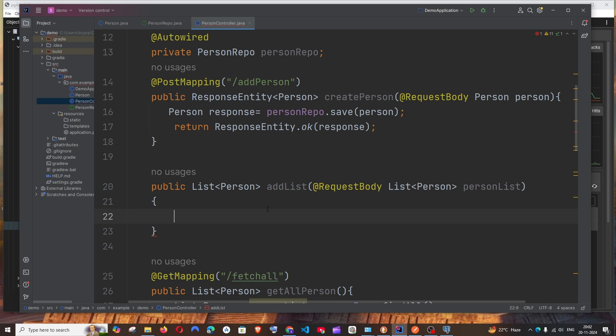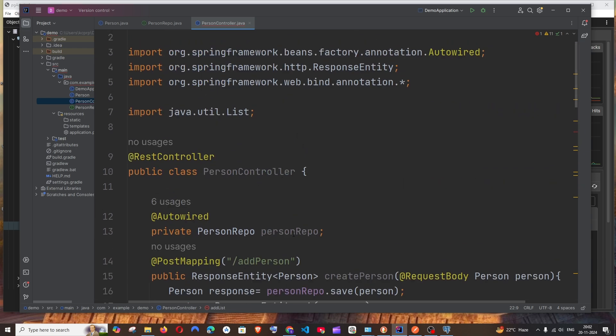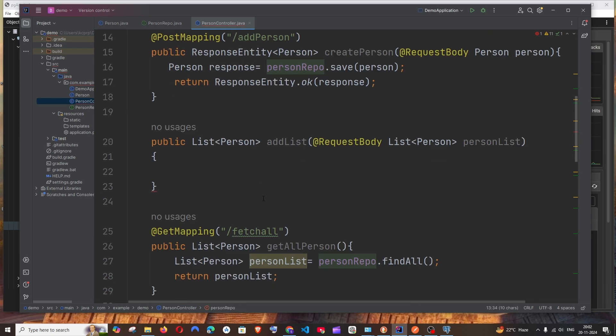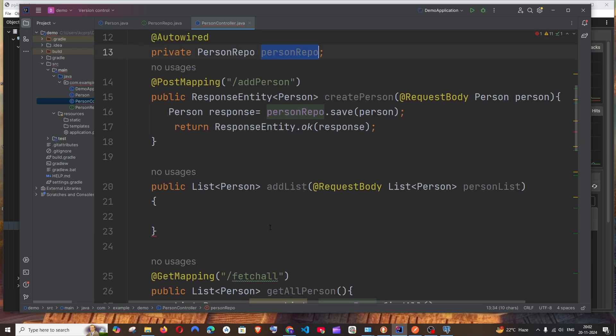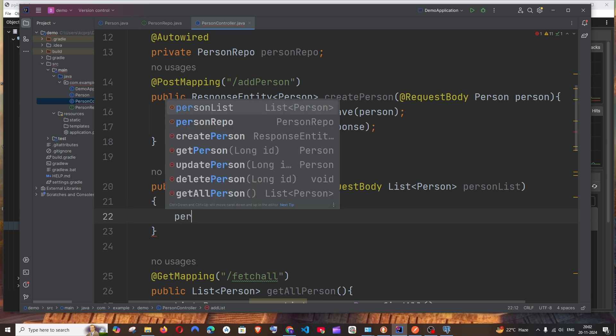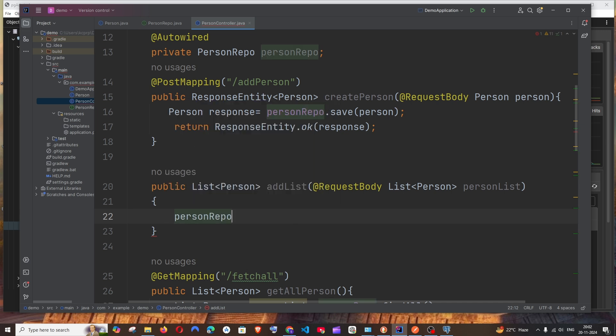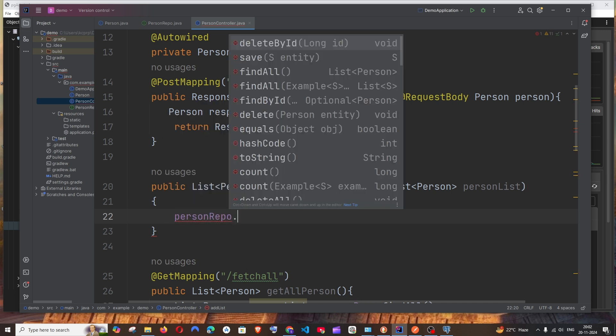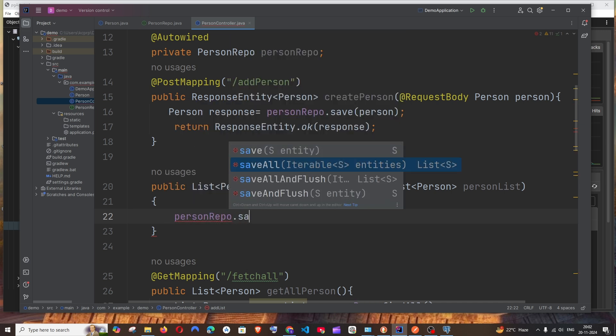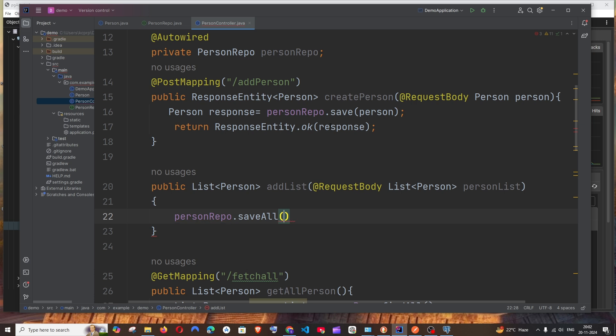Inside this we will be using our repo—the object of the repository, personRepo. We'll be using the saveAll function. For a single object we can use save, and for multiple objects it's going to be saveAll.